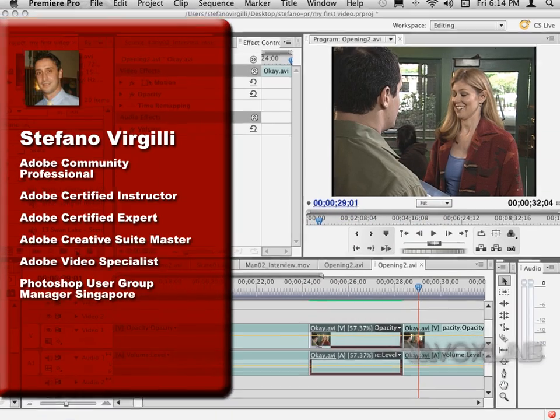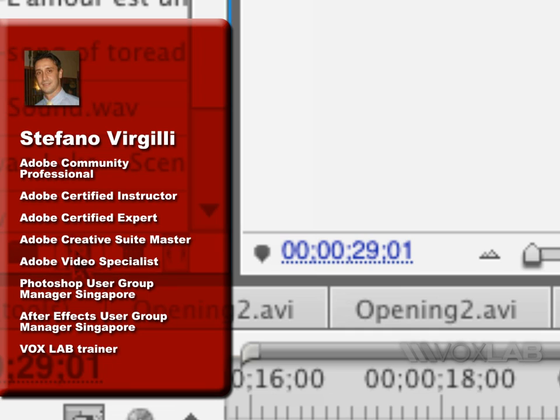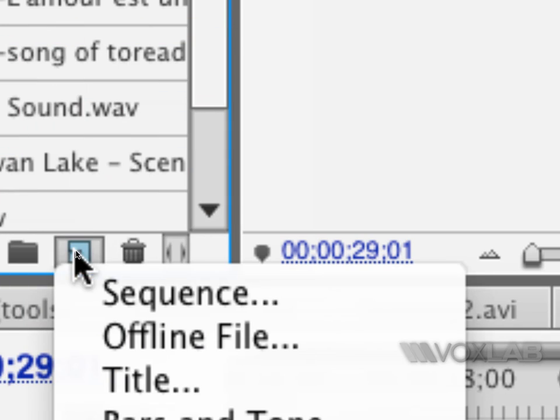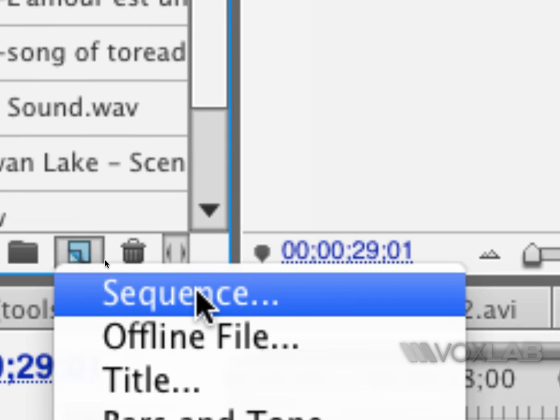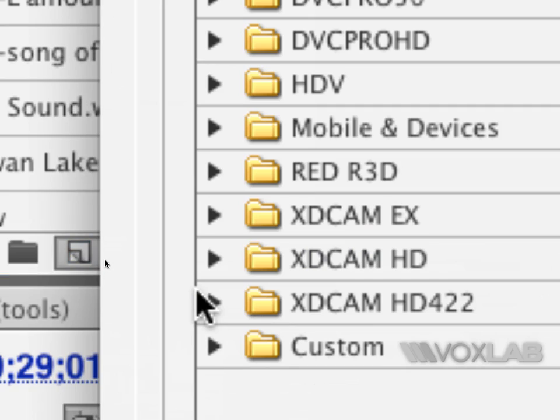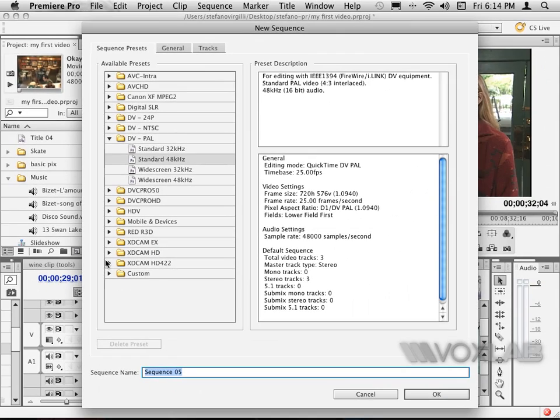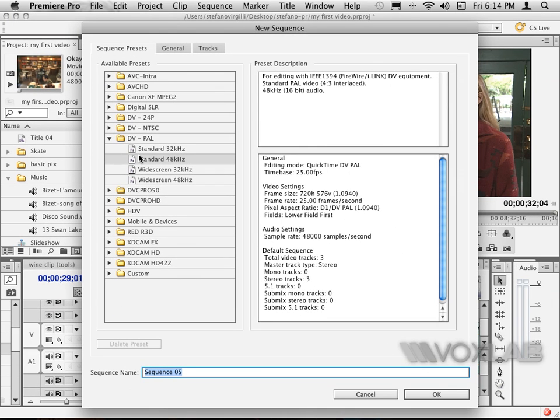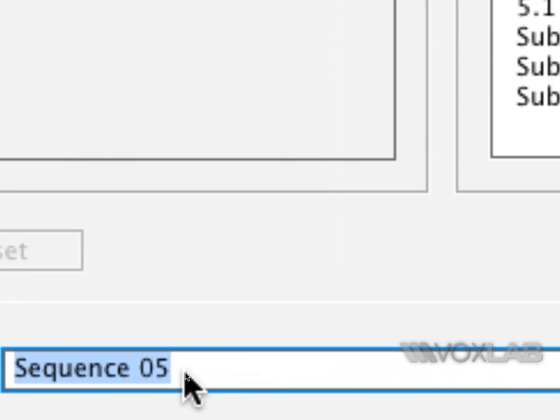I create a new sequence using the new item icon and I will choose a sequence from within that drop-down menu. I will choose my output, the final output for my video. In this case, I will choose DV PAL standard 48 kilohertz as I want to convert it into a DVD, and I want to rename this sequence slideshow.